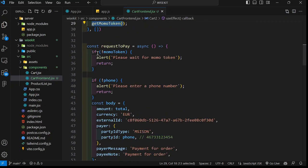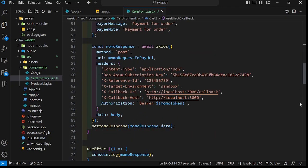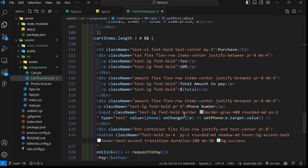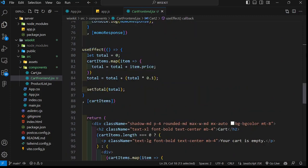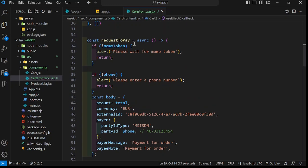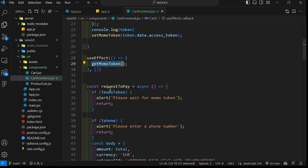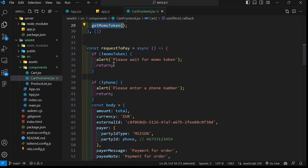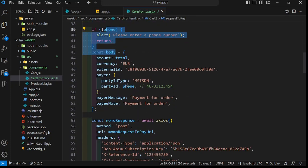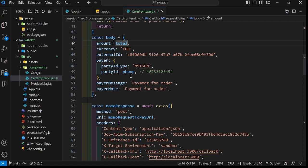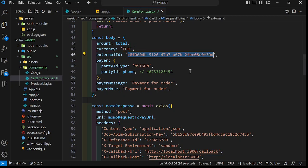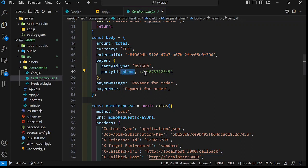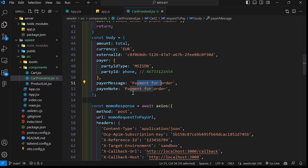We call the function using useEffect. This is basically, since it has an empty array, it will run immediately when the application loads. So when the application loads, it invokes this function which gets us the token. After that, we can invoke our request to pay. Once we have filled in the phone number inside our form, we can invoke this function, request to pay. From there, we check if the token is present, because that token must be obtained before I do the payment. Then the rest is just to call this. This is the body - we pass in the total of the items someone is purchasing, the currency, the external ID which comes provided for you in the Postman environment, then the party ID where we provide the phone number.